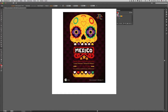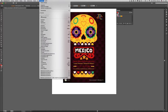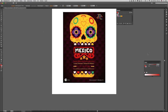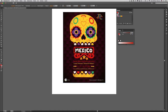Para darme cuenta de esto, simplemente me voy para el menú Ventana, Color, y aquí observamos entonces que este color llamado rojo, que fue el que acabé de configurar, tiene una herramienta donde yo podría deslizar para seleccionar cada uno de los tonos de este color.